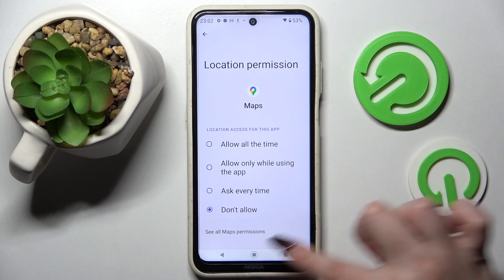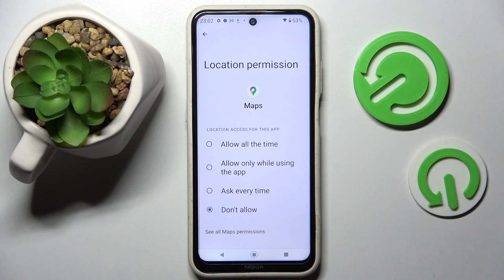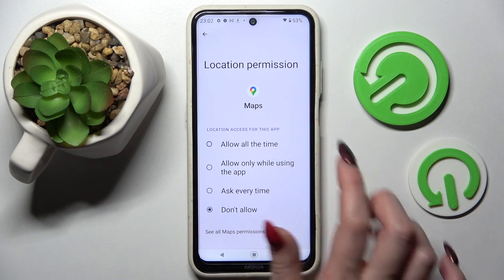Over here you need to pick one of those: Allow all the time, Allow only while using the app, Ask every time, or Don't allow. I will go with Allow all the time.